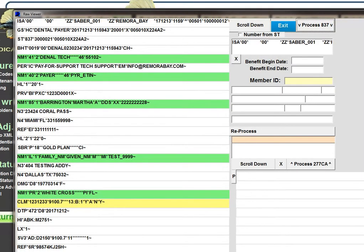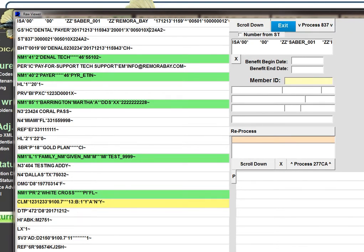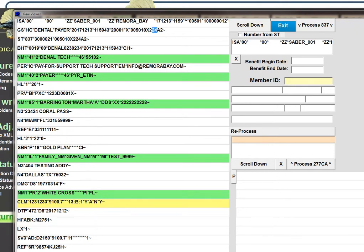Let's take a look at the dental claim. You'll see at the top at the end of the GS segment that there's an element here that says 005010X224A2. The 5010X is a prefix that you'll find standard in all 5010 transactions for HIPAA. The next three letters are actually what tells you that this is a dental transaction, 224.